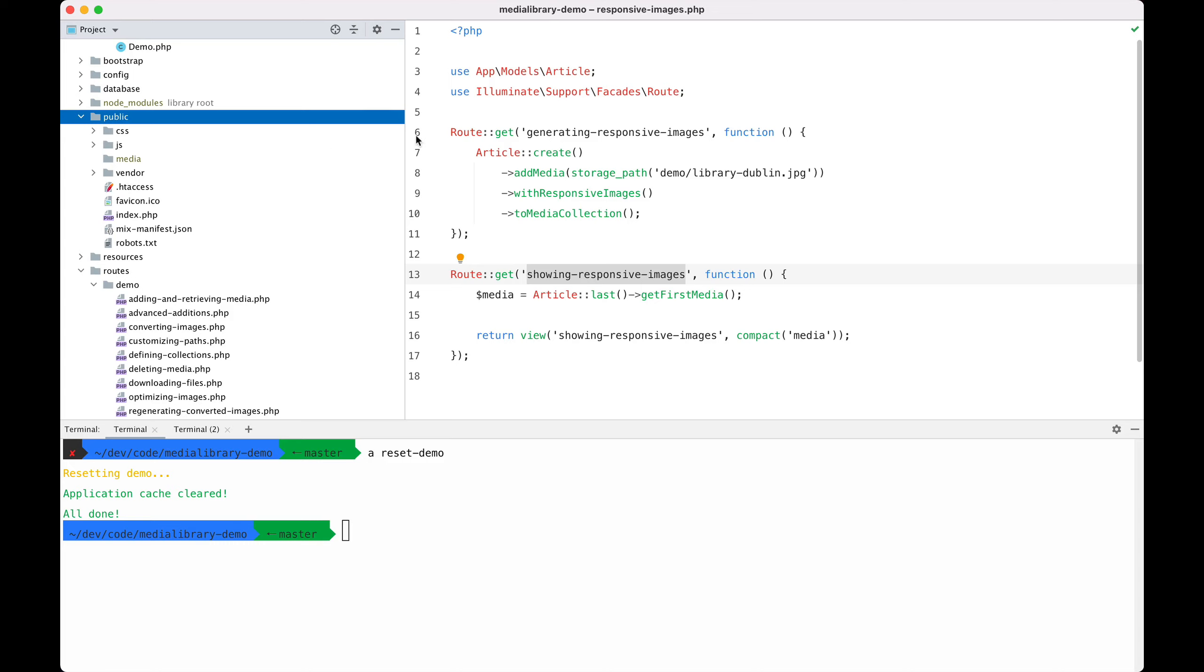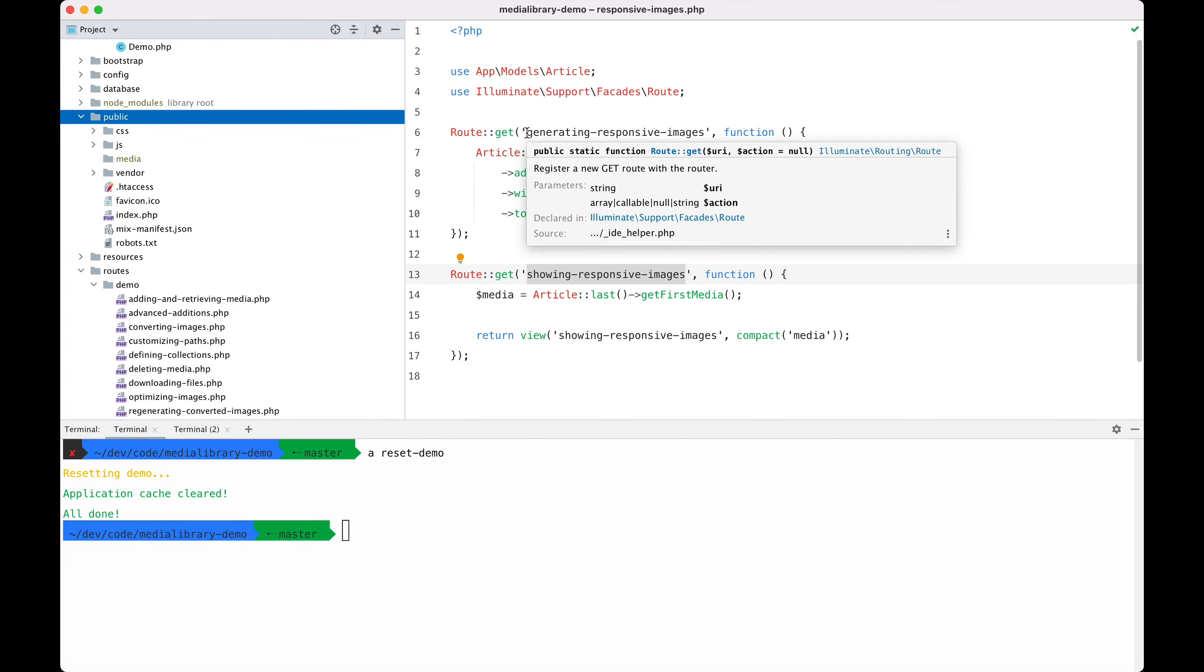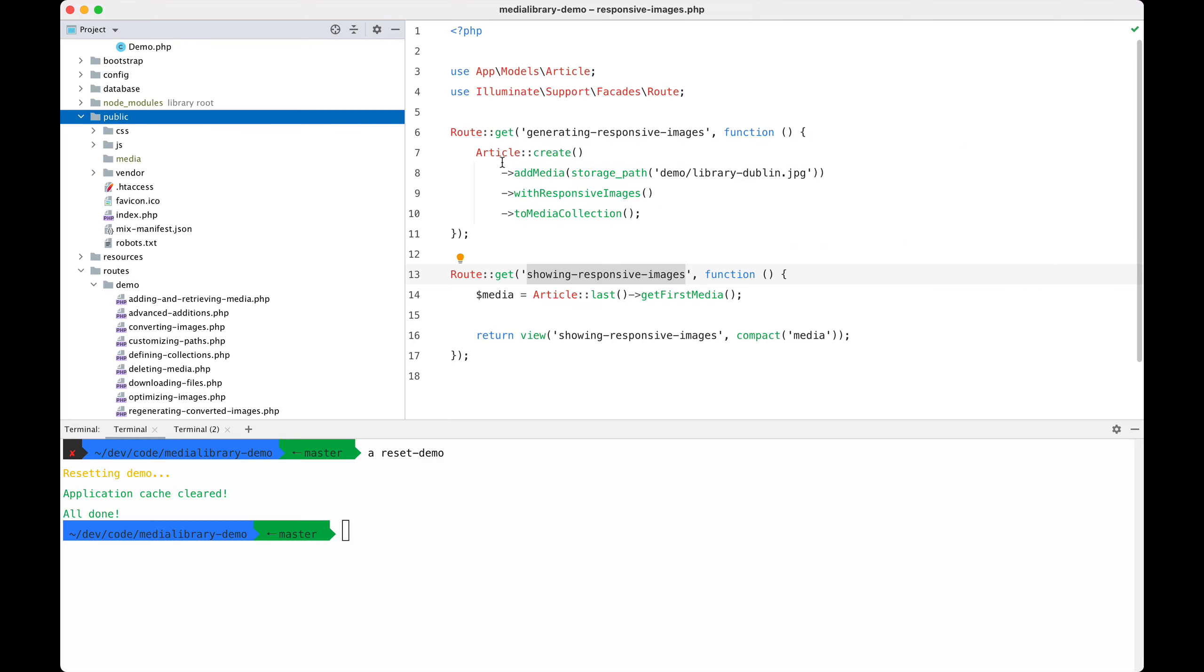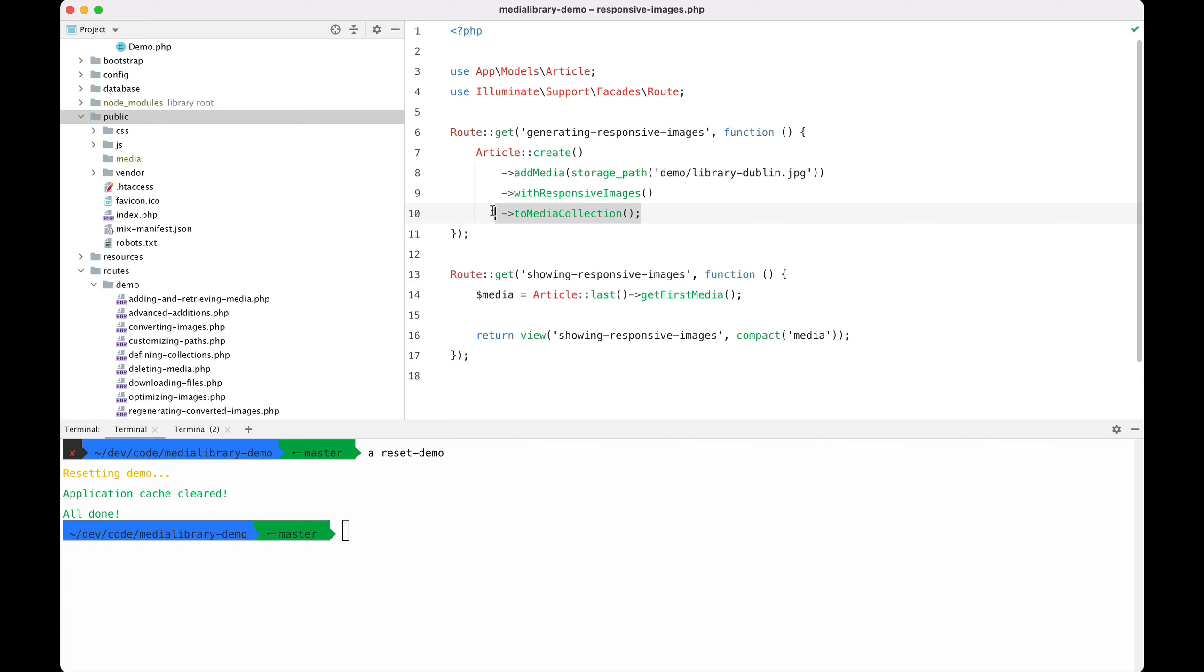Let's take a look at the demo. If I hit the generating responsive images route, we will create an article and add some media in there—the picture of the library. The only thing that I need to do to generate responsive images is stack on withResponsiveImages, and then I add it to the collection.